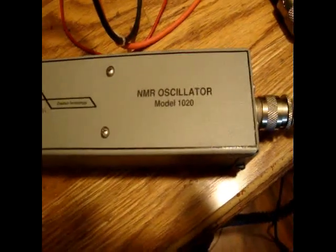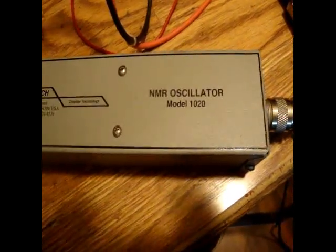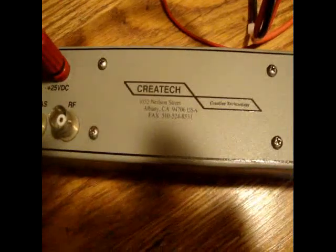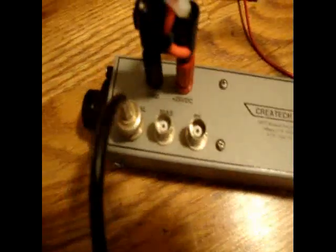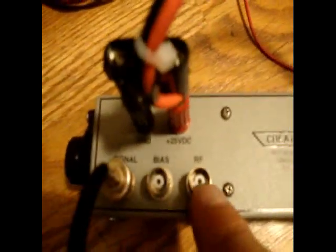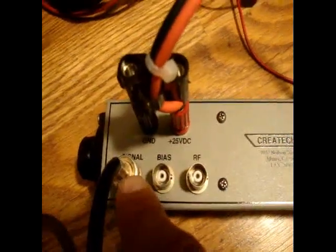Okay, NMR oscillator, nuclear magnetic resonance model 1020, 3dick, power 25 volts, RF, BIOS signal.